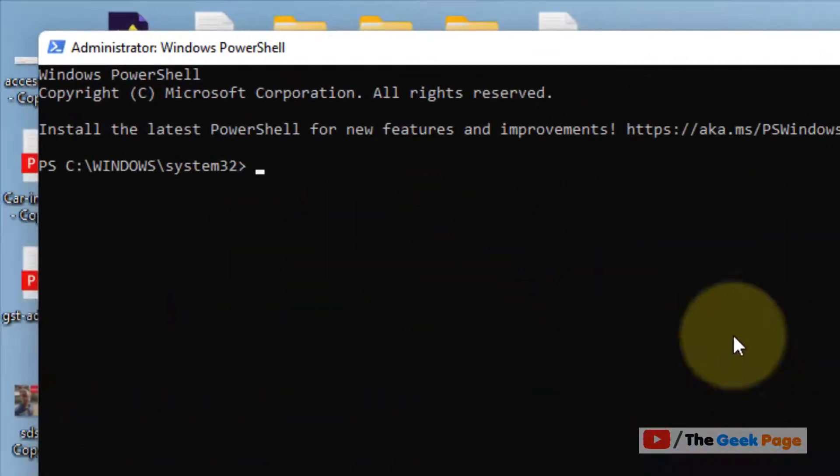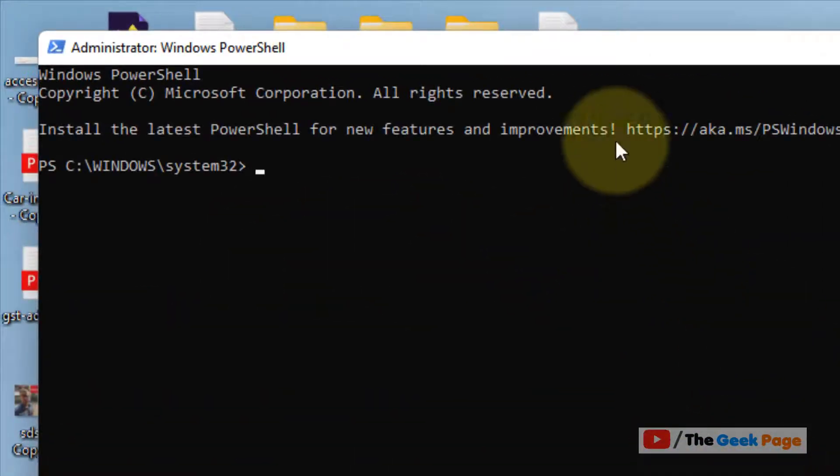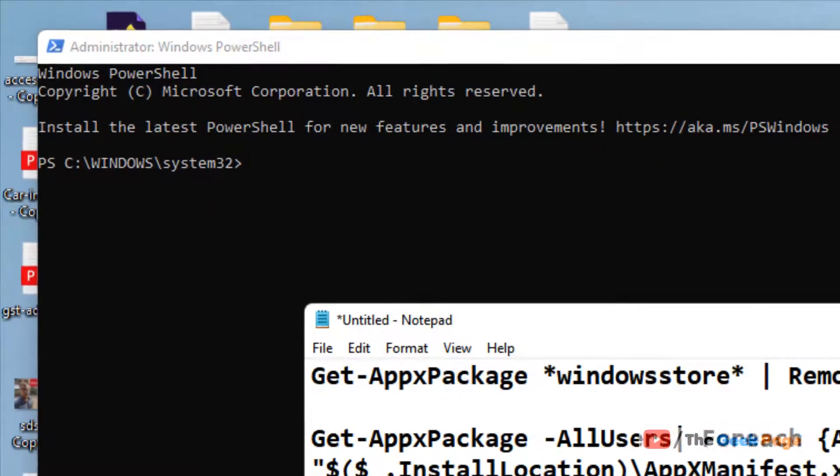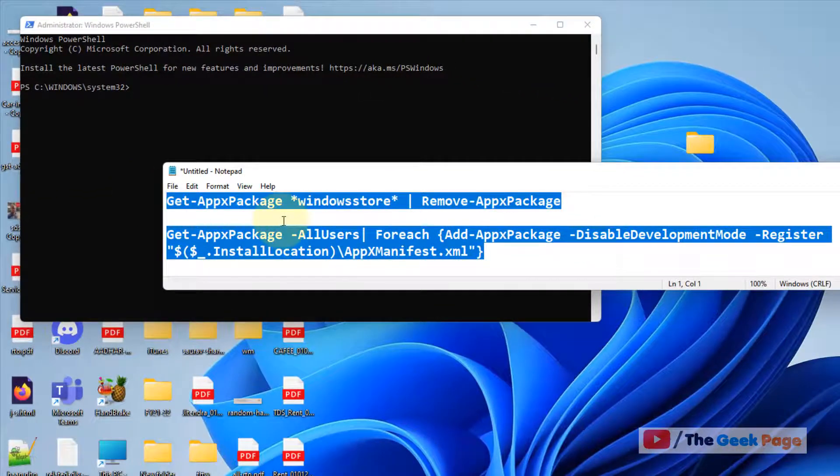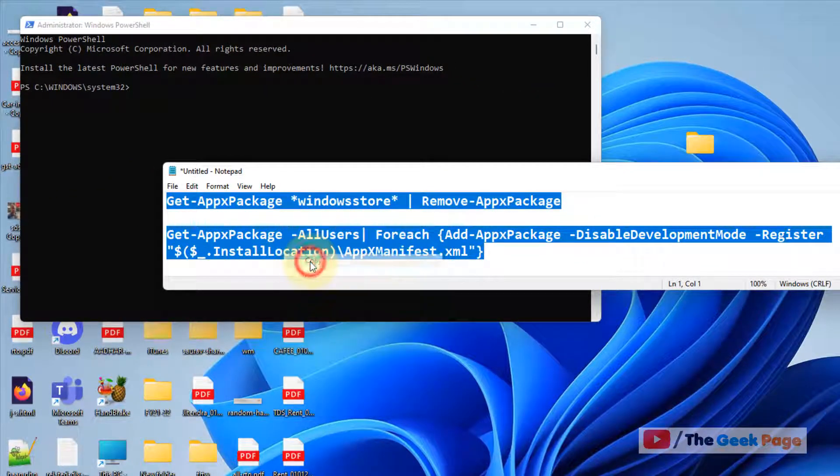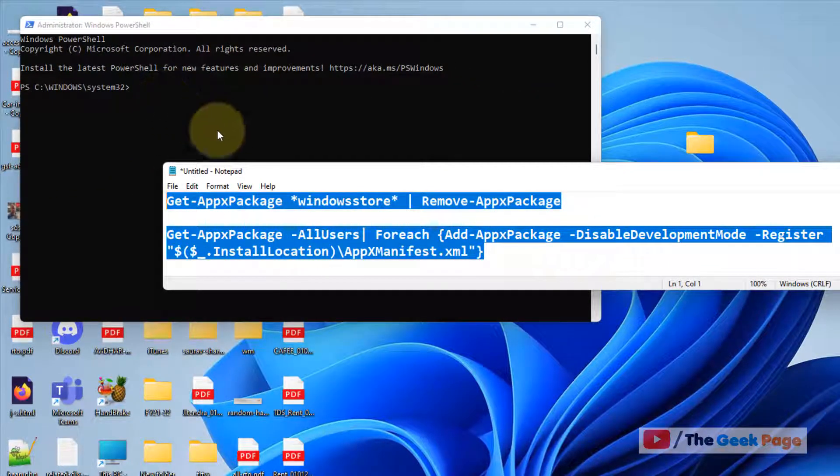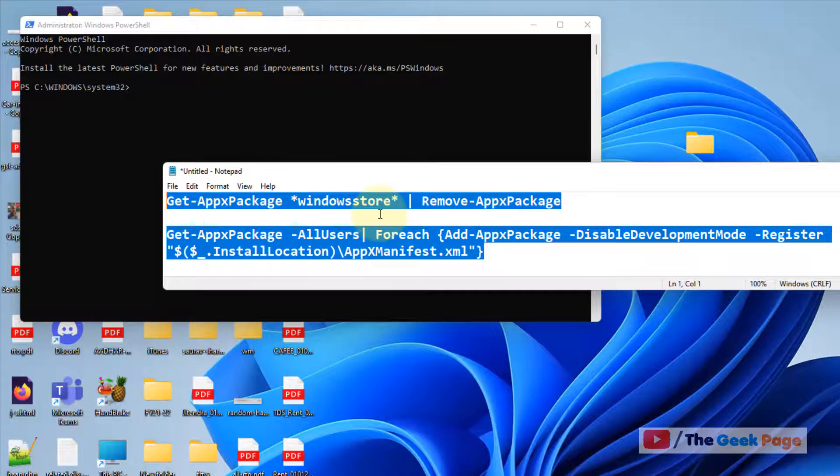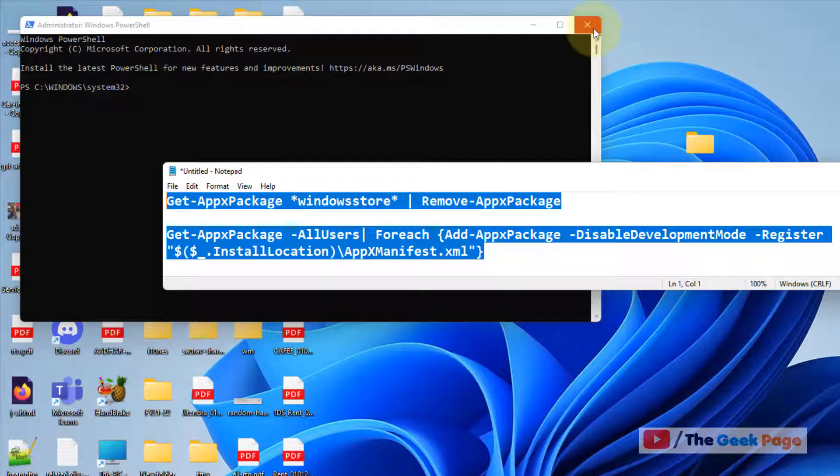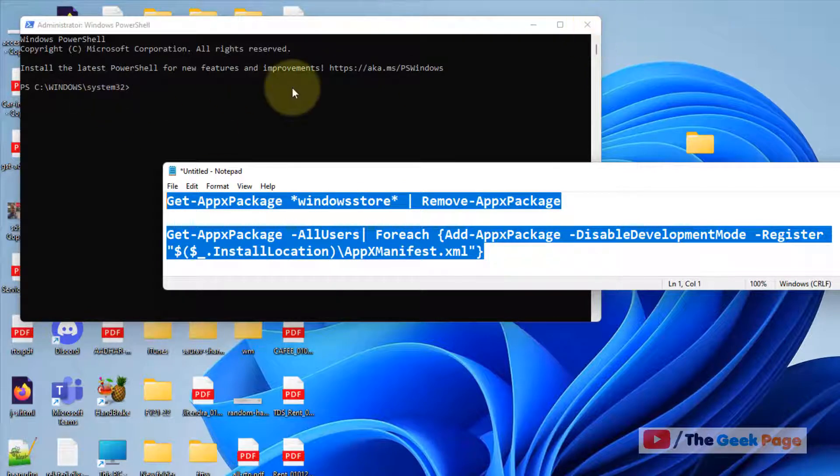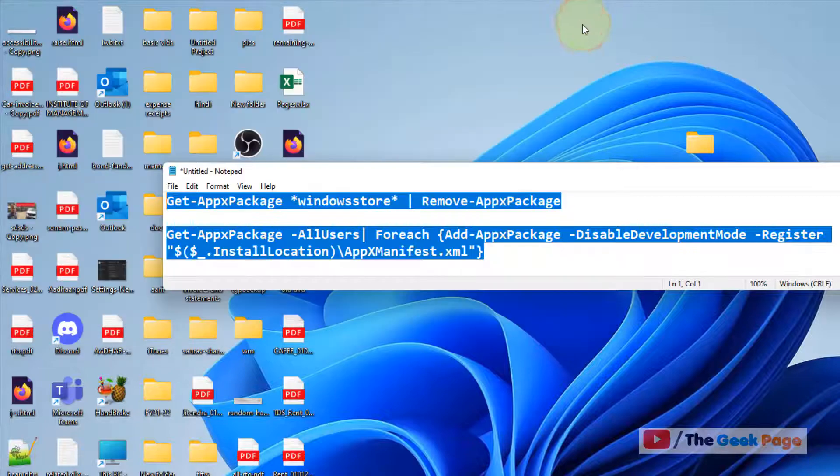Now once this PowerShell window opens up, what you have to do is run this command. I've given this command in the description of this video. Just copy and paste this command and hit enter and it'll reinstall Microsoft Store for you. Now after this command gets completed, just close the PowerShell window and try again.